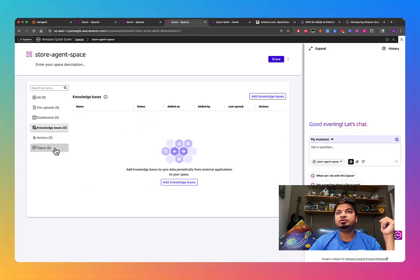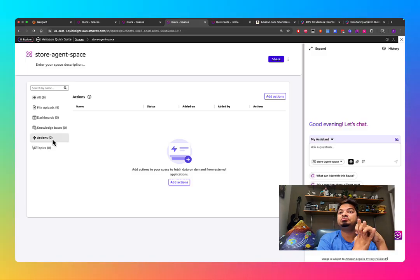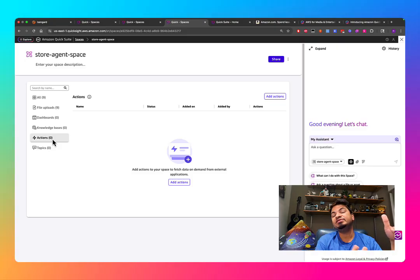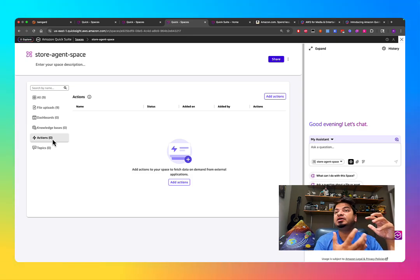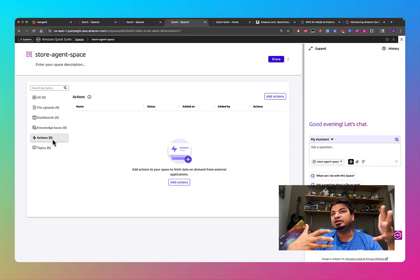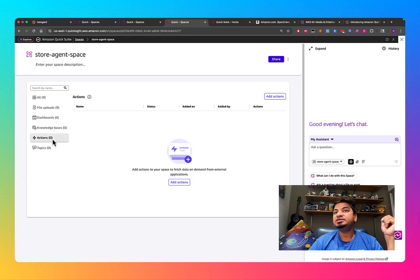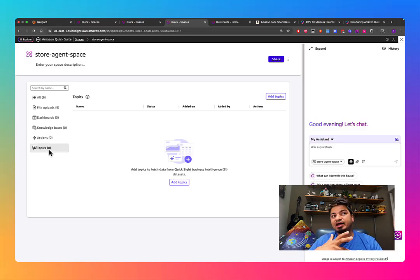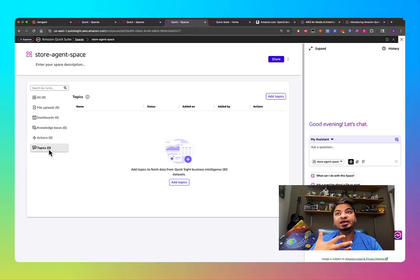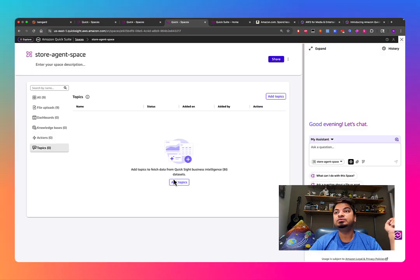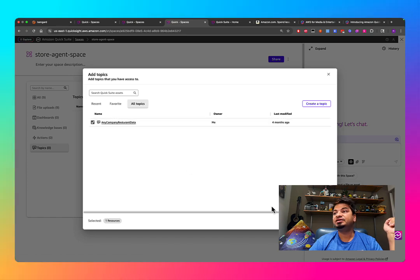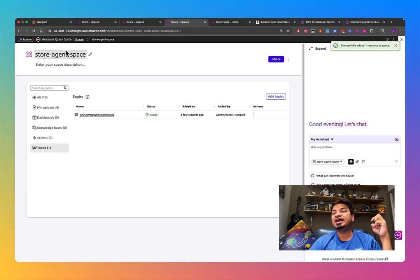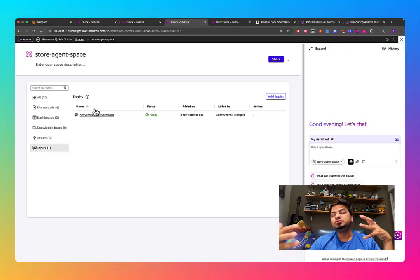There's also an Actions feature. If you perform an analysis and want to send results via Slack, Teams, or email, that can be done using Actions. You can also create a Jira ticket or log to an Asana board. If you're already using Amazon Q and have created topics — which are essentially indexes — you can bring those indexes into the mix as well, giving your agent far more information.